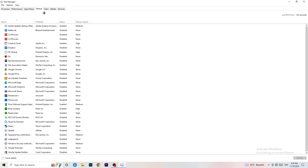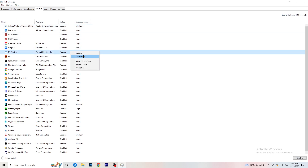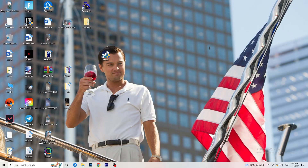Now click on the Startup tab. A lot of problems start here. If you have too many programs starting when your PC boots and running in the background — even without you knowing — it will cause FPS drops, especially on a low-end PC. Right-click any program you don't need at startup and click Disable. Once you're done, you can close Task Manager.